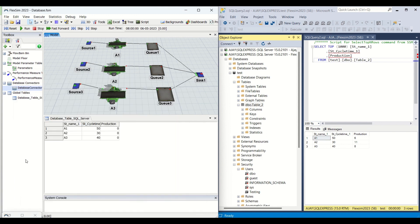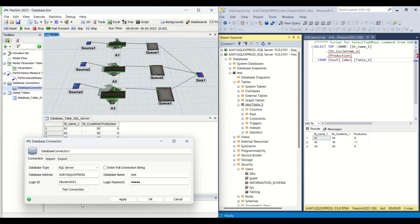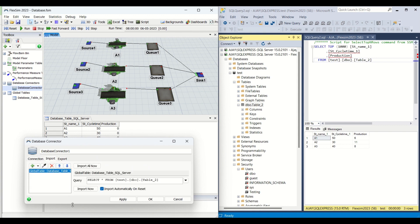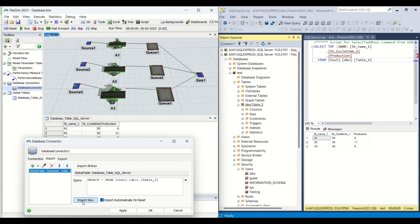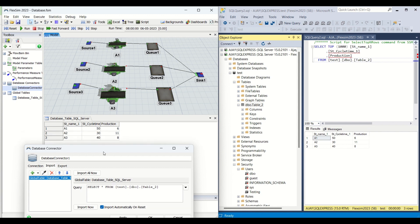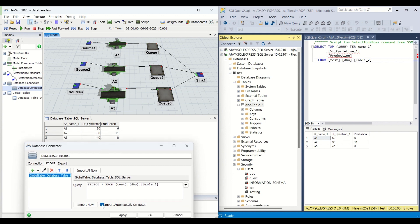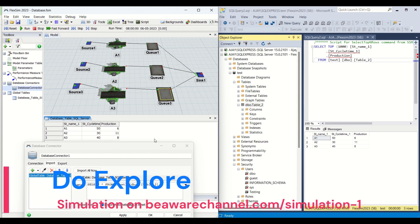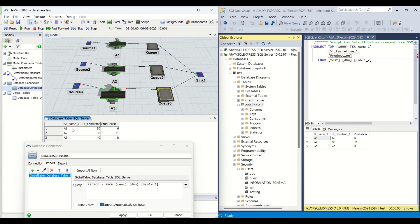Let me show you a demo of how it basically works. If you go to the Import tab and click on this global table, then click Import Now, the database values get imported onto this global table. I have already checked the option so that on reset, importing will be done automatically from the database to the Flexim model. So whenever I click Reset, the database data will be pulled by Flexim from the SQL server. I'll make this zero and show you again — when I click Reset, you can see values 6, 11, 8 — these are the database values being imported from the SQL server.